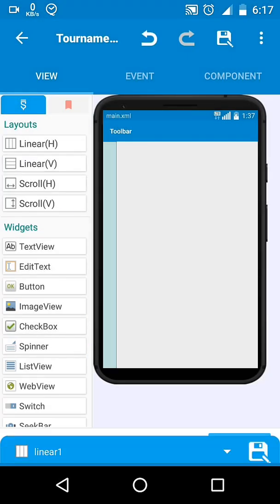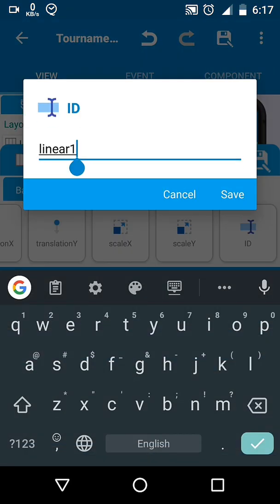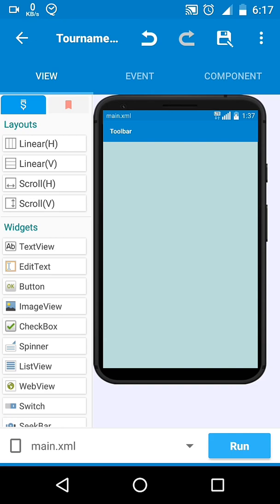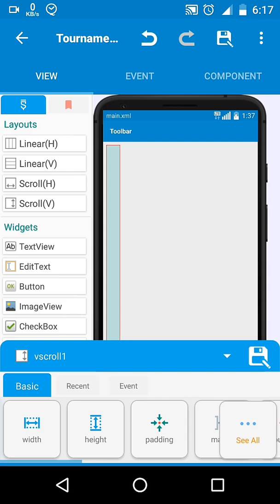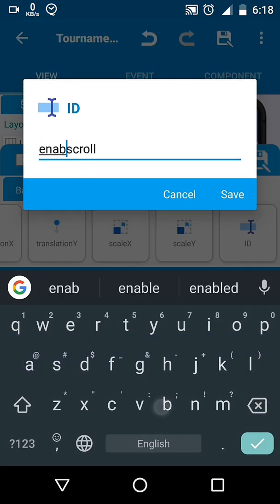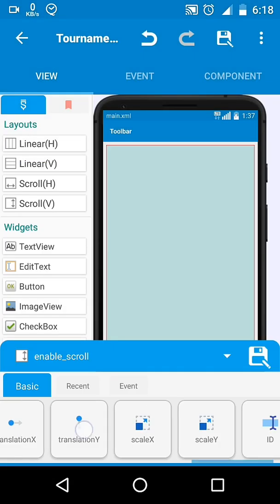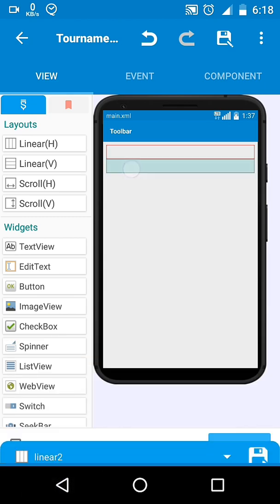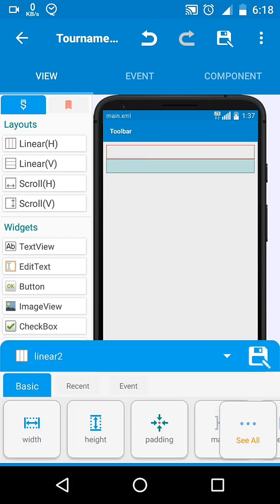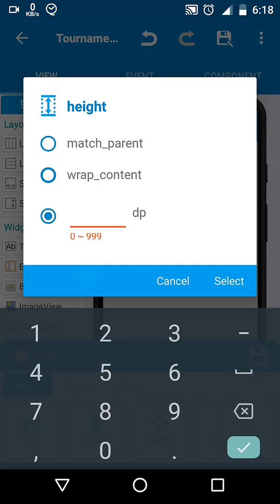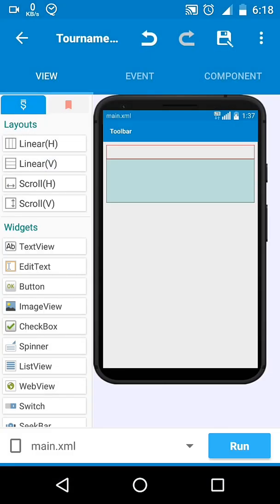First of all, add a linear layout — it will be the parent for all other views. Then add a scroll layout so if our items go longer they can scroll. Below it, add a horizontal linear. Remember, place it outside of the scroll so it should not scroll when we scroll.